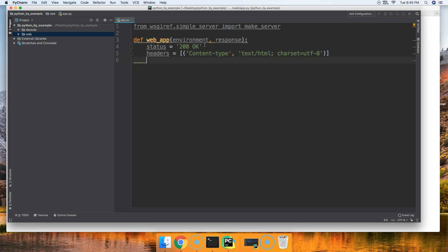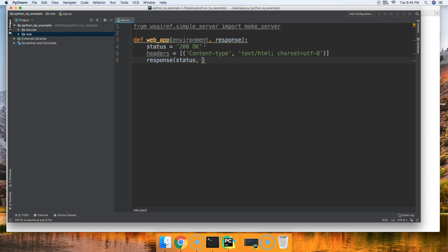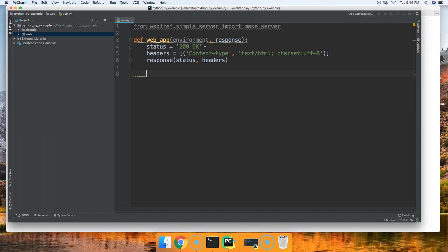Now we're just going to set our response. We'll do response and we'll go ahead and set status, comma, headers like that.